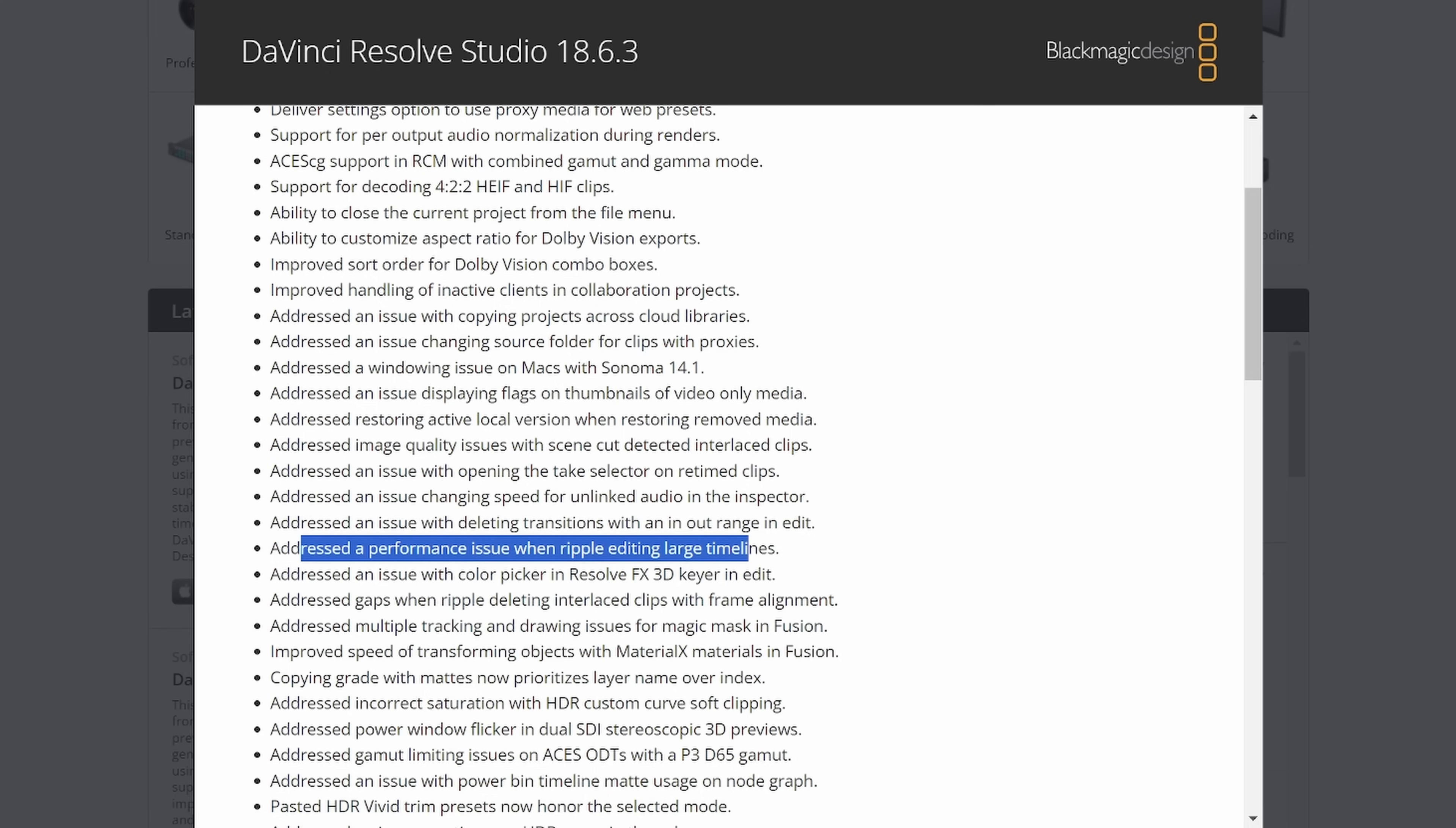But here we have again addressed a performance issue when ripple editing large timelines. That was sort of the big issue in the 18.6 release. But it looks like whether this is cleaning that up even more for some people who have lingering issues or just generally increasing that performance.